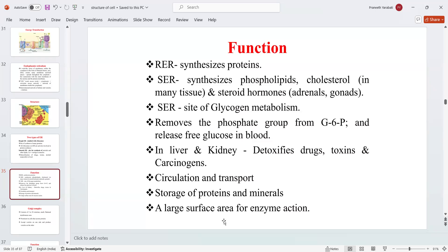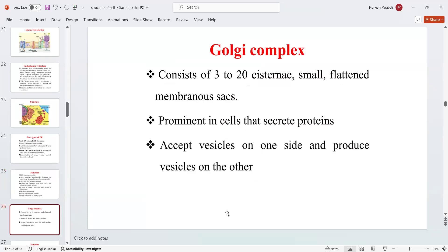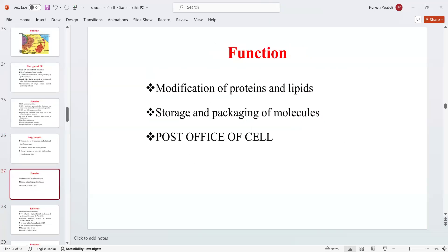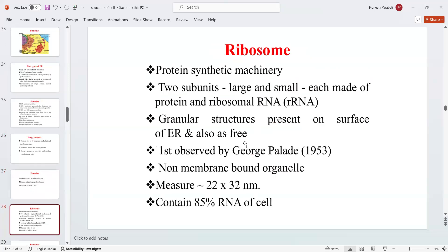The endoplasmic reticulum also provides circulation, transport, and storage of proteins and minerals, and a large surface area for enzyme action. The Golgi complex consists of 3 to 20 cisternae — small flattened membranous sacs — prominent in cells that secrete proteins. It accepts vesicles on one side and produces vesicles on the other. Main functions include modification of proteins and lipids, storage and packing of molecules, and transport to the cell surface via the trans face.